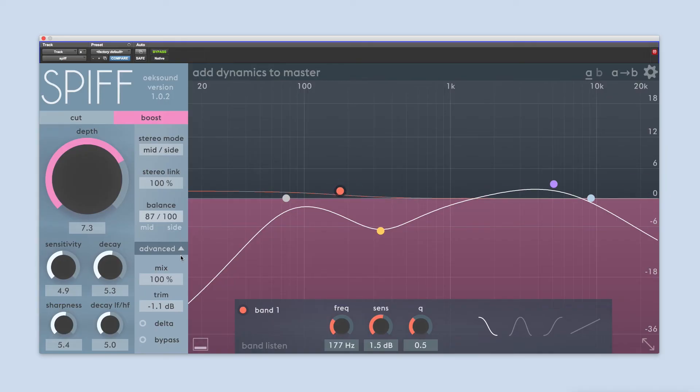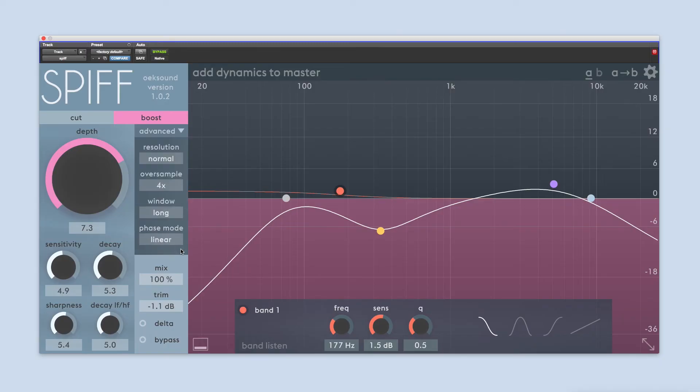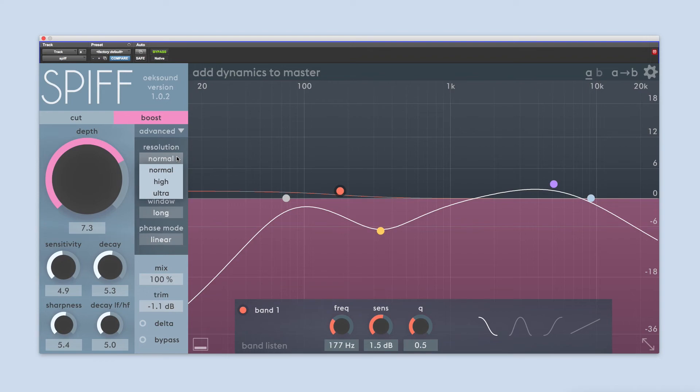The advanced controls are accessed by clicking on the advanced bar. Resolution can be changed in order to increase the accuracy of SPIF. When analyzing the incoming signal, SPIF divides it into smaller time blocks and applies the processing according to this higher resolution. Meaning, the processing gets applied at a more accurate moment when the transient happens.